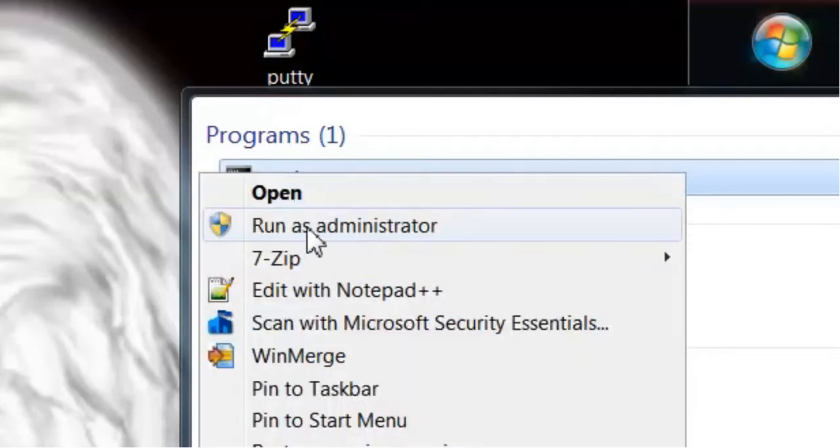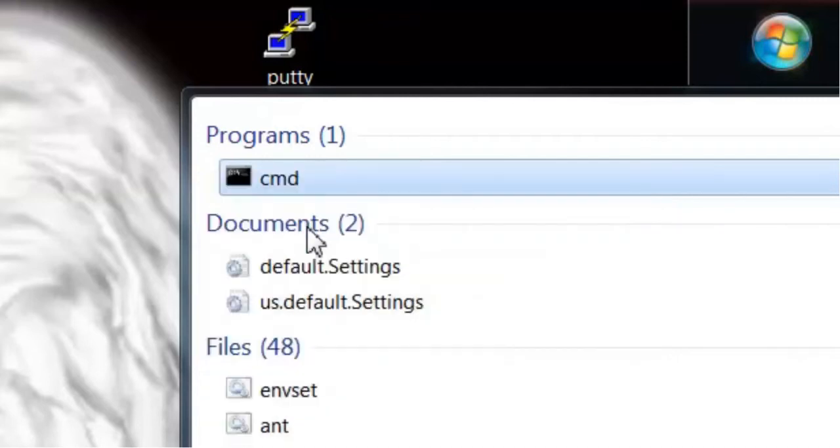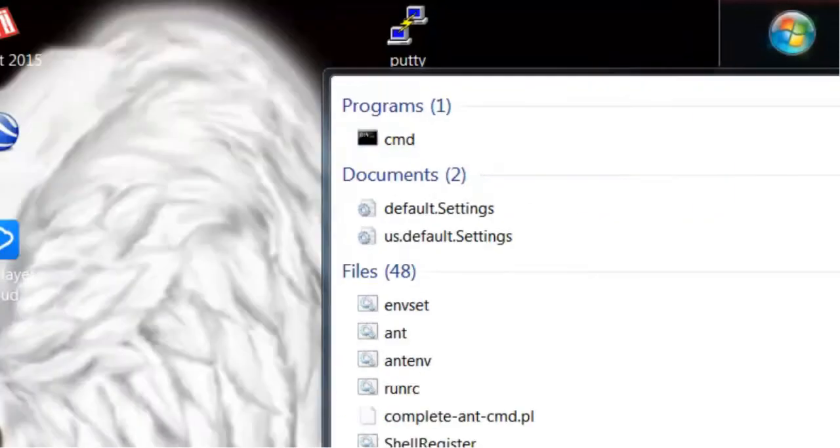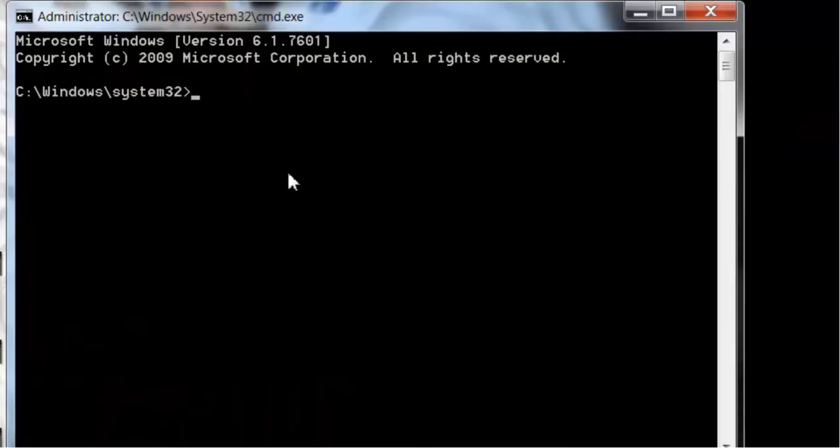You right click on here, Run as Administrator, and it's going to give you a little warning there.